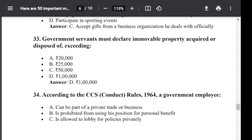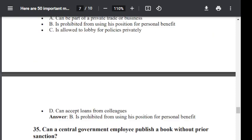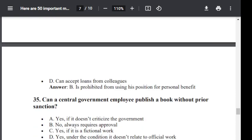Question number 34. According to CCS Conduct Rule 1964, a government employee: Option A: can be a part of a private trade or business. Option B: is prohibited from using his position for personal benefit. Option C: is allowed to lobby for policies privately. Option D: can accept loans from colleagues. Correct answer is B — is prohibited from using his position for personal benefit.